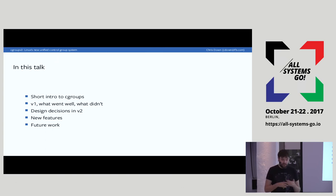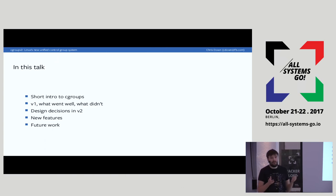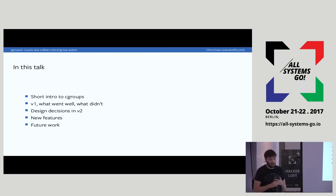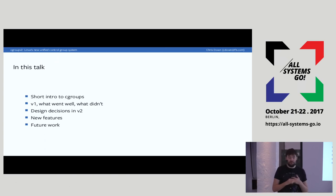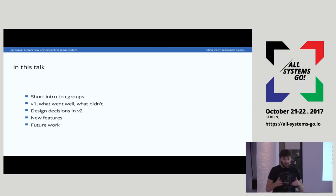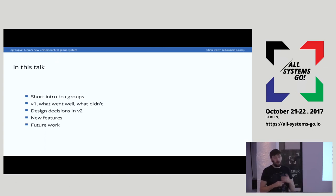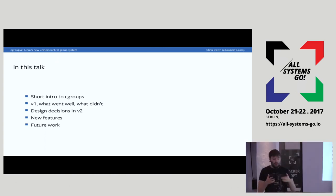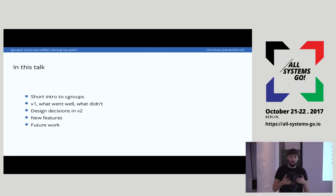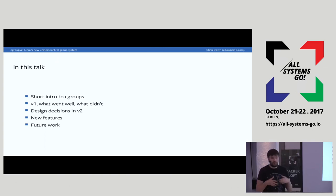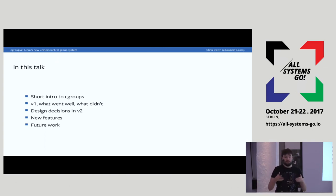It has a bunch of good functionality. Unfortunately it also has a ton of caveats and issues and usability problems, which make it really difficult to use sensibly. Cgroup V2 is our attempt to fix these and improve it, and it's under a lot of active development now. Cgroup V1 is mostly in maintenance mode. I want to go over why we needed to introduce a new major version and why we couldn't just do more improvements to version 1.